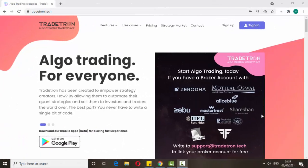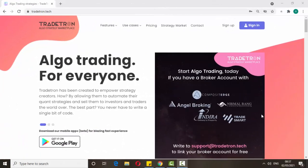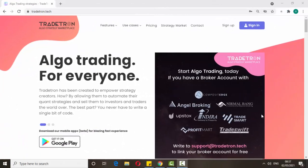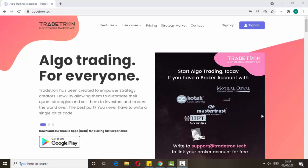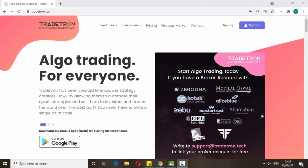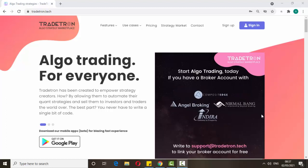Hello friends, welcome back to my trading channel. Today we are going to discuss algo trading. By the help of the Tradetown website we can create algos. I will give the website link in the comment box.